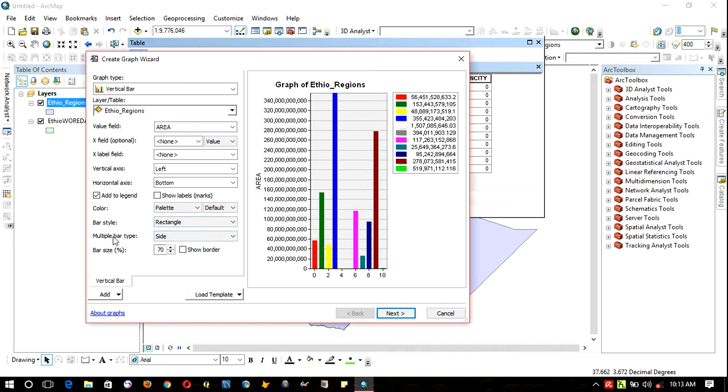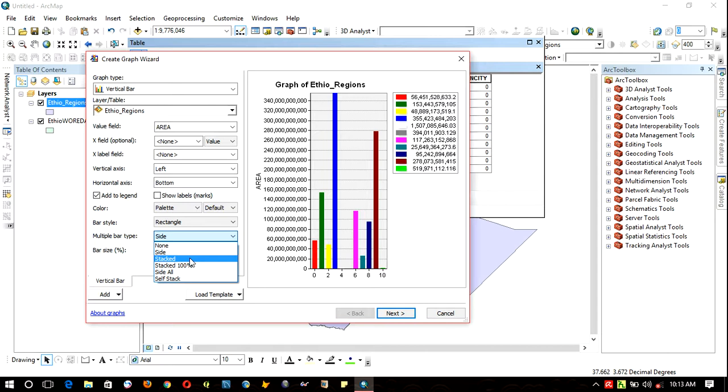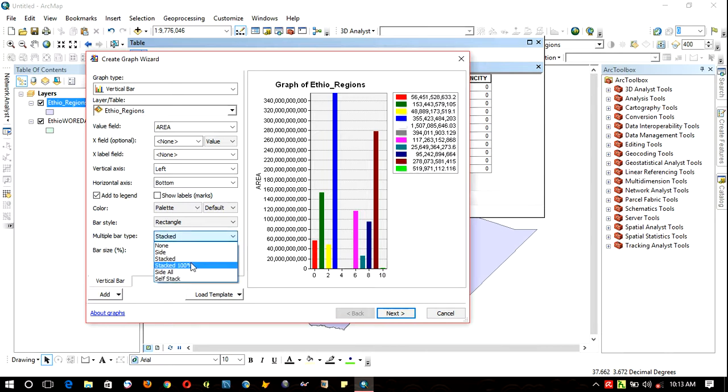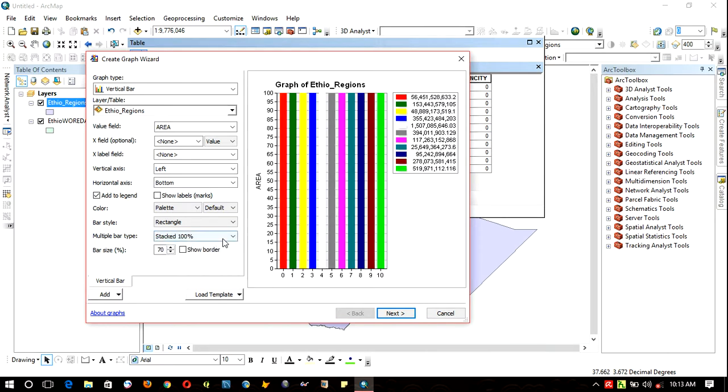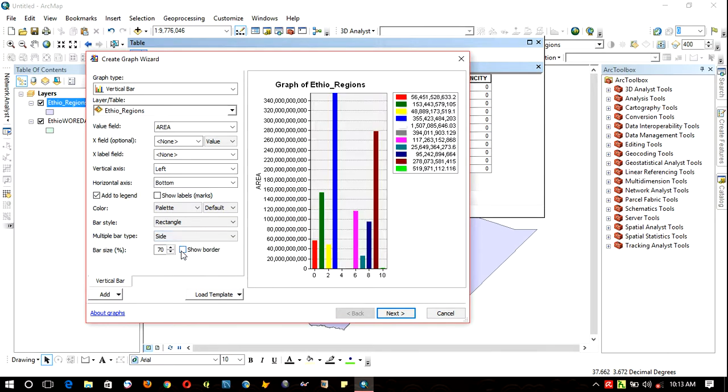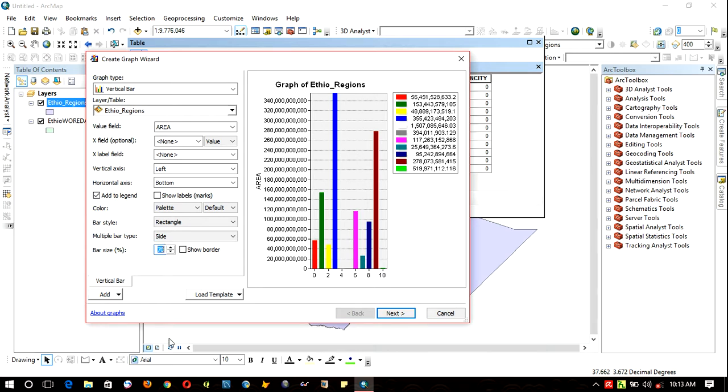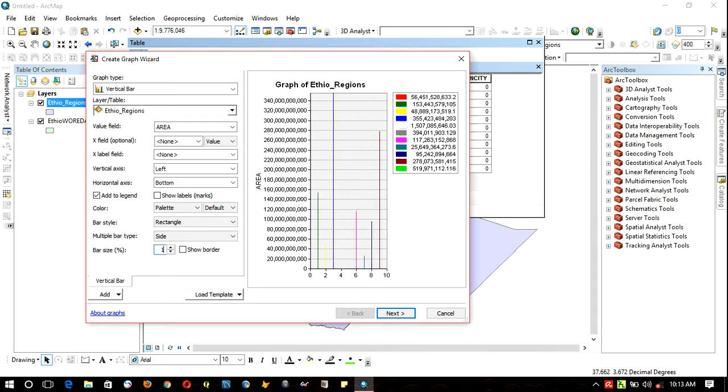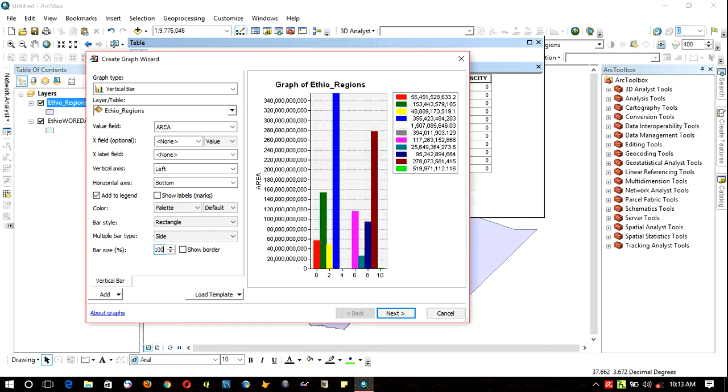Multiple bar type - you can select one of them, for example side bar. For size, you can increase and decrease the bar size.